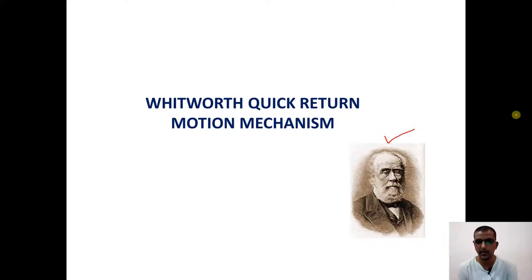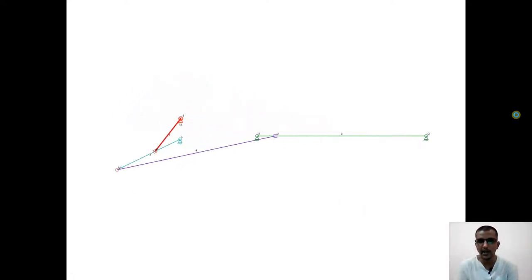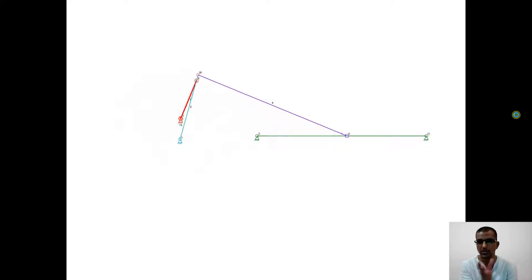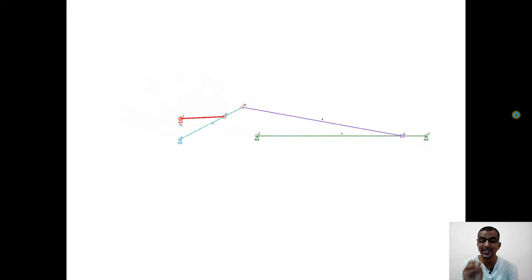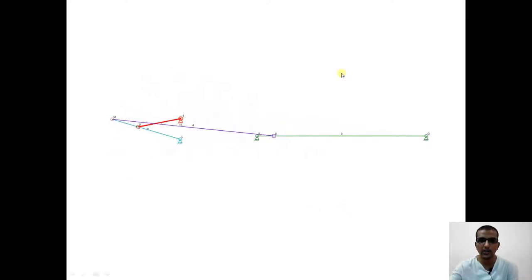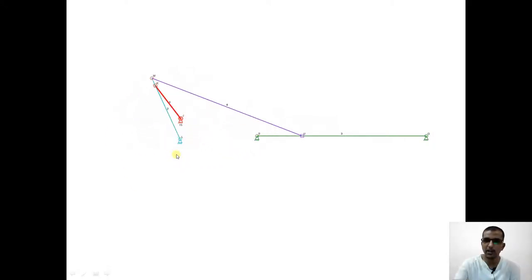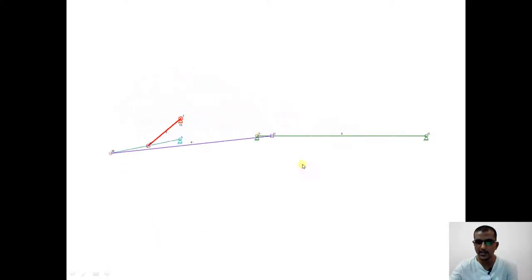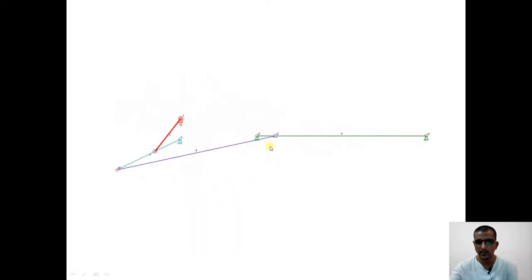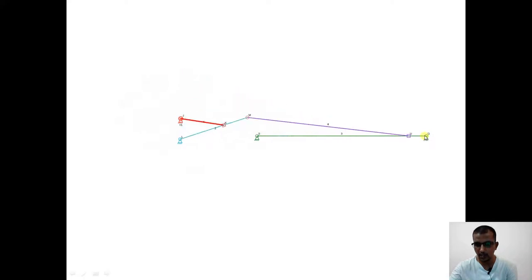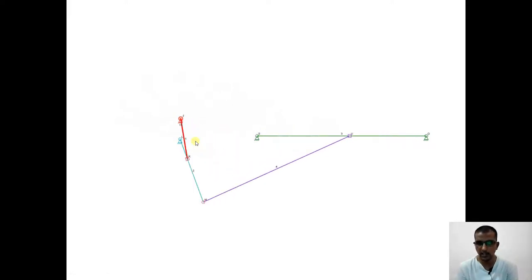This is the person, Whitworth, who invented the quick return motion mechanism. In the animation you can see that, compared to the drag link mechanism which was an extension of the four-bar mechanism, this is one of the inversions of a slider crank mechanism. There is a slider attached to the red link. The point Q is where the tool moves from S to Q as the cutting stroke, and from Q back to S it returns quickly.